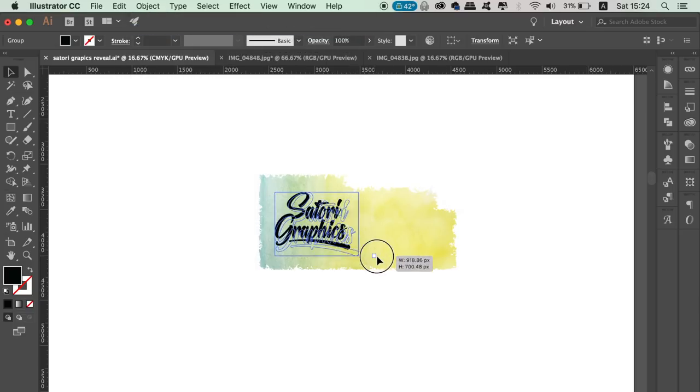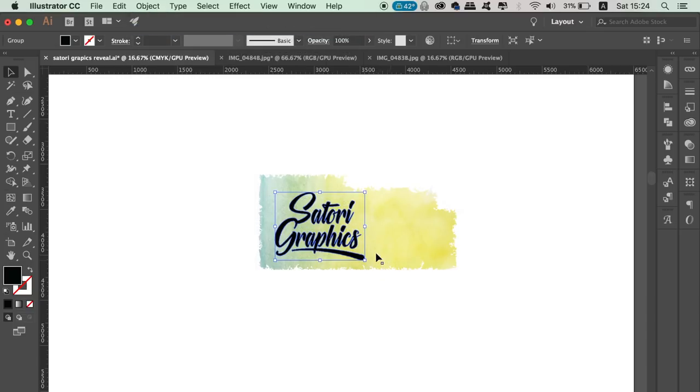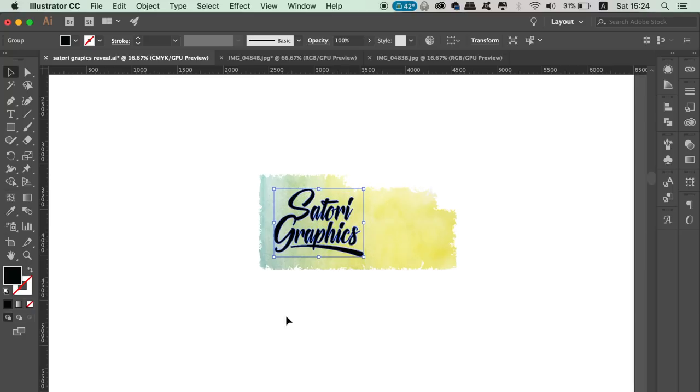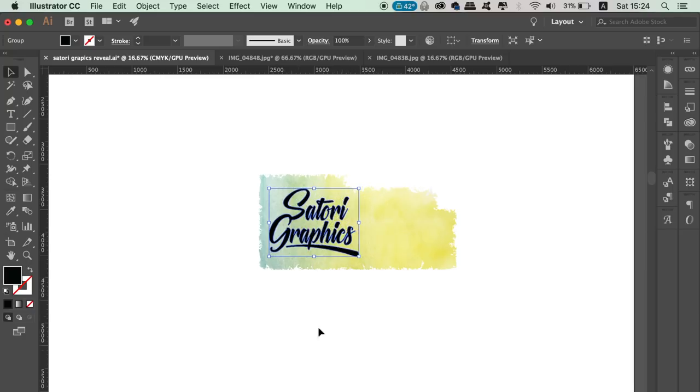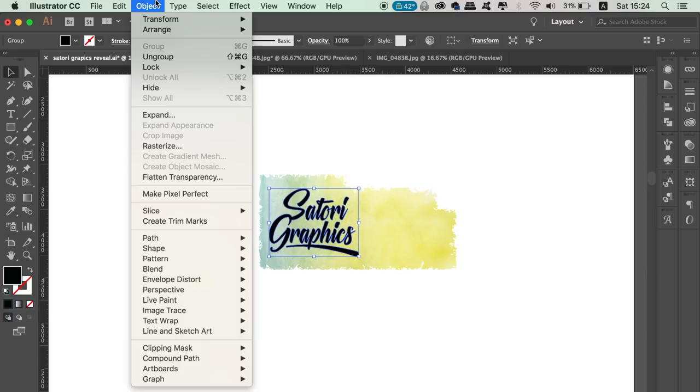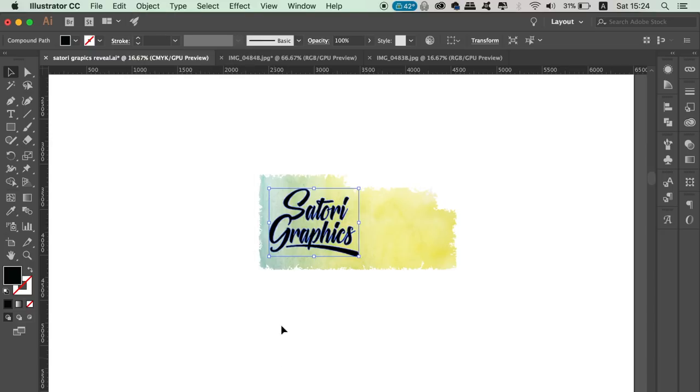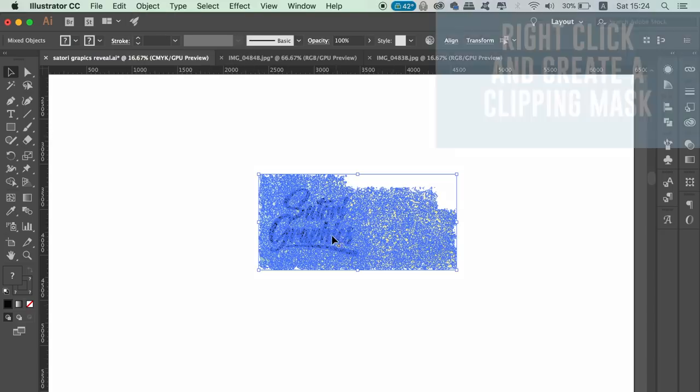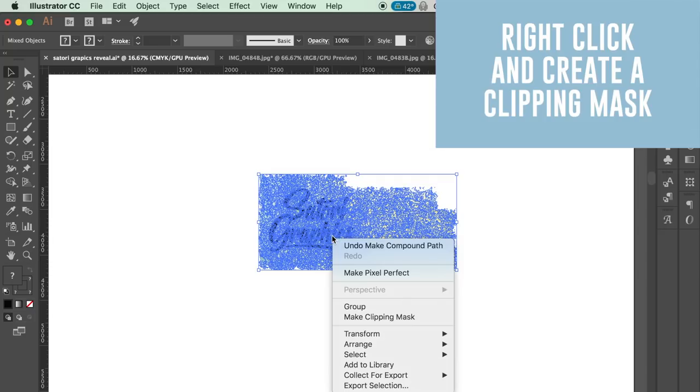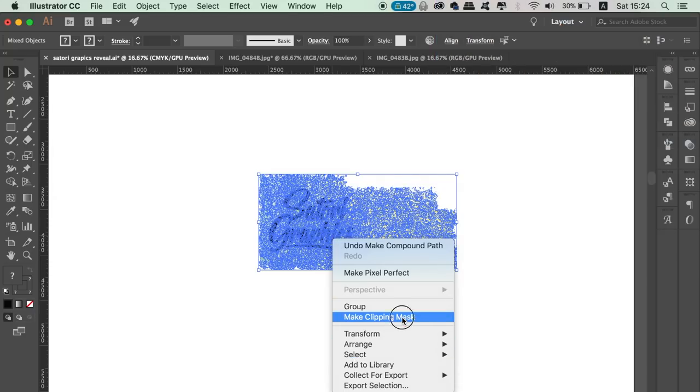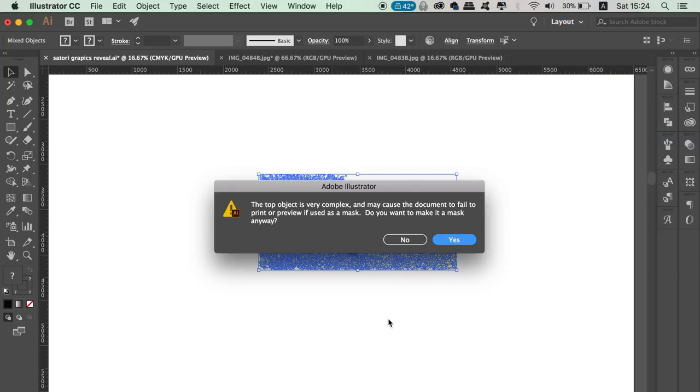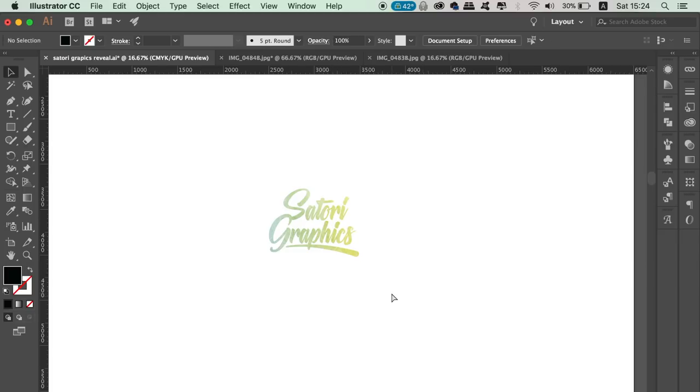Once you've done that, with the typography selected, go up to Object and Compound Path and then Make. Finally, select both typography and the watercolor vectors and create a clipping mask like so. And there you have it, some watercolor vector typography as a vector design in Illustrator.